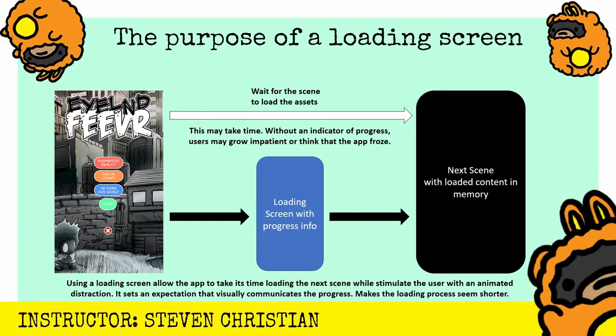Without an indicator of progress, users may grow impatient or they may think that the app froze. It's not too bad if you have two megabytes worth of content that you're loading into memory for the next scene, but if you have two gigabytes worth of content, then it could be heavy on the processor and it could actually take a while. That's where the loading screen comes in.